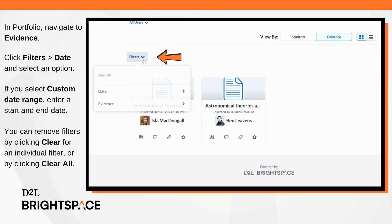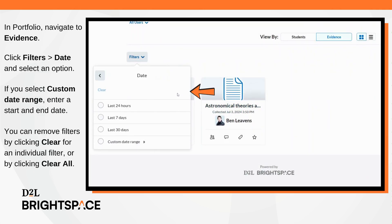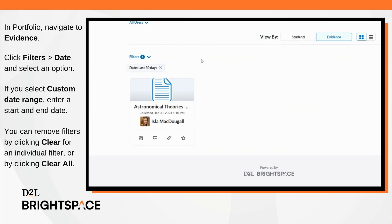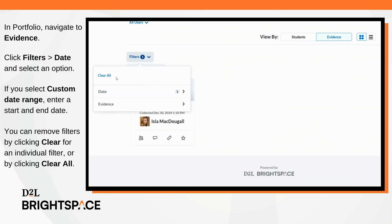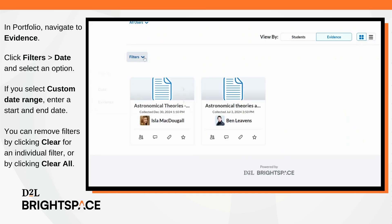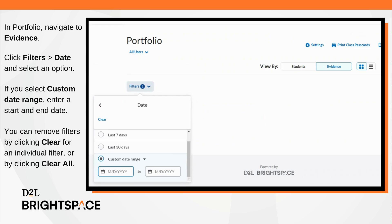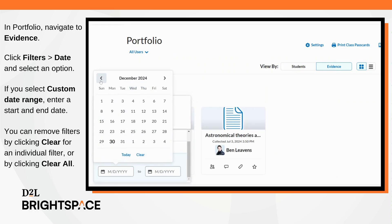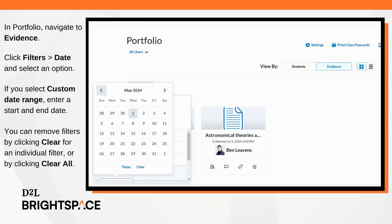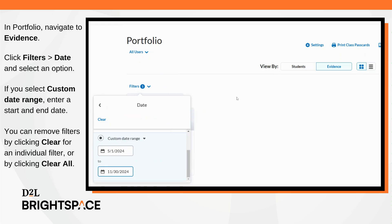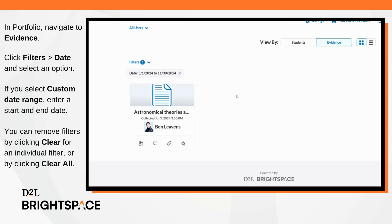In Portfolio, navigate to evidence, click Filters, then Date, and select an option. If you select custom date range, enter a start and end date. You can remove filters by clicking Clear for an individual filter or by clicking Clear All.